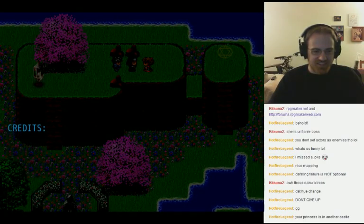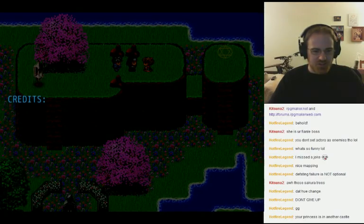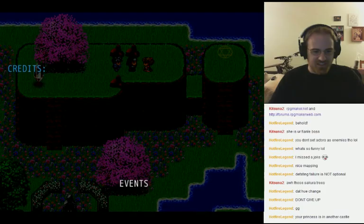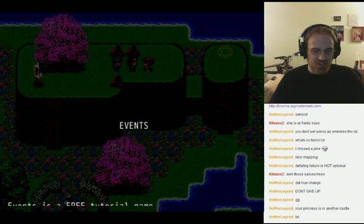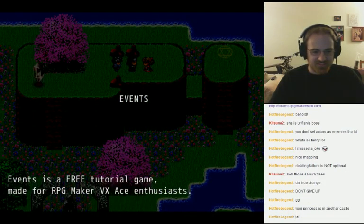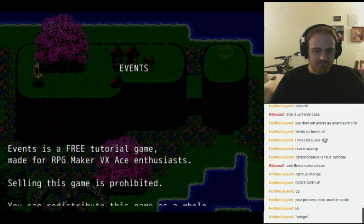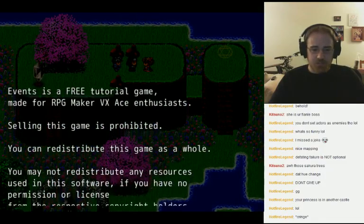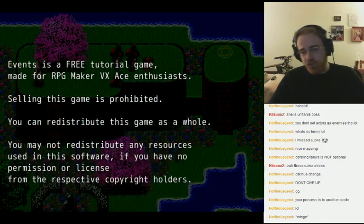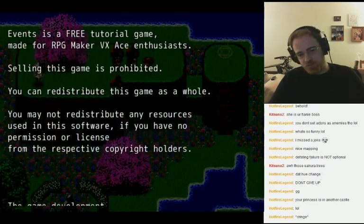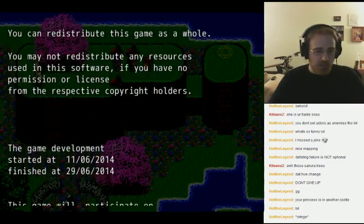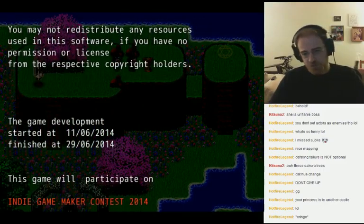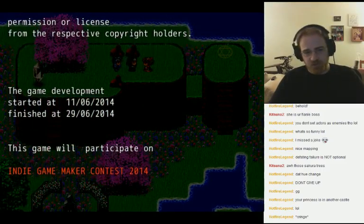The credits — and I'm trying to scroll. I remember him saying these are very, very long. Selling this game is prohibited. You can redistribute this game as a whole. You may not redistribute any resources using the software if you have no permission or license from the respective copyright holders.